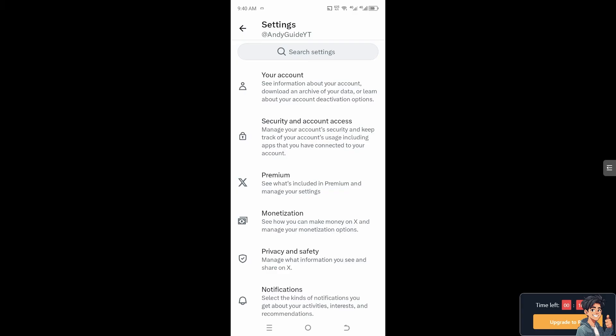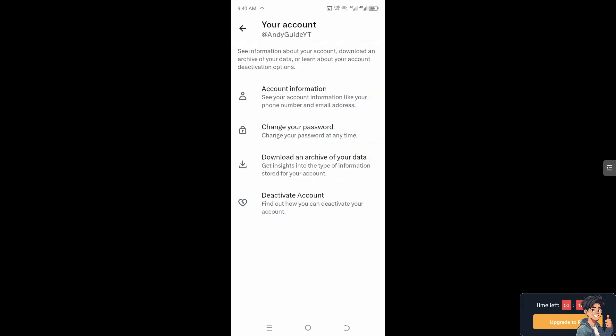This is the section where you can see information about your account. Download an archive of your data, like what we did on the website. Just click on it. You can see the third option, Download an archive of your data. Get insights into the type of information stored for your account.